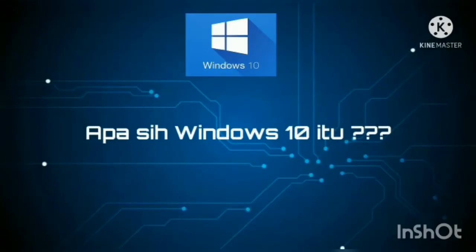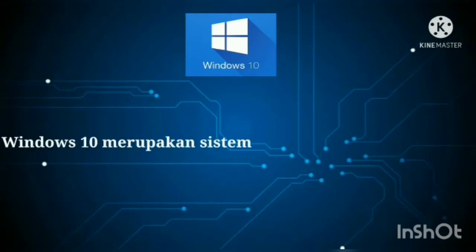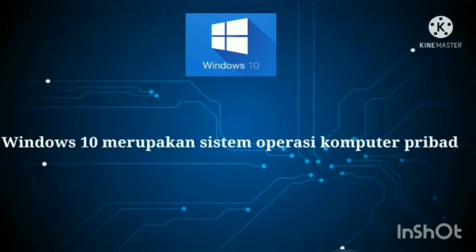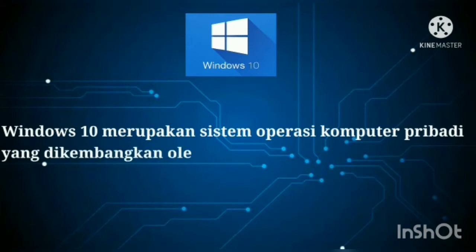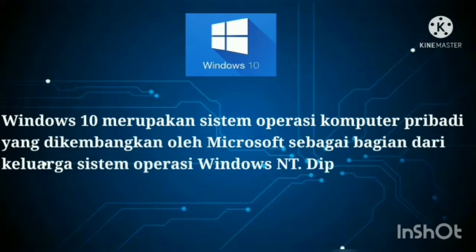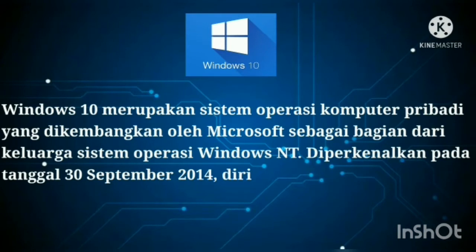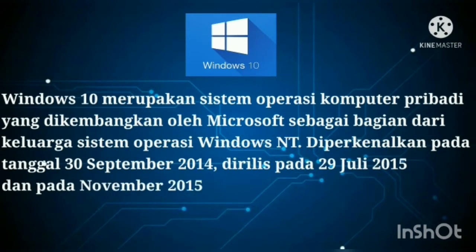What is Windows 10? Windows 10 merupakan sistem operasi komputer pribadi yang dikembangkan oleh Microsoft sebagai bagian dari keluarga sistem operasi Windows NT. Diperkenalkan pada tanggal 30 September 2014, dirilis pada tanggal 29 Juli 2015.